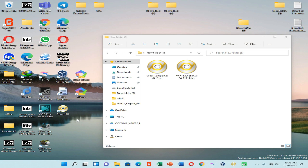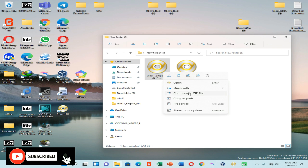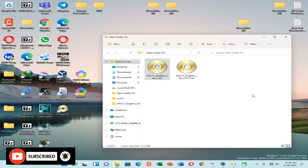As the next step, you need to install the PowerISO application on your PC. You can download and install it from the link given in the description of this video. Then right-click on your original ISO file, go to 'Open With', and select PowerISO.